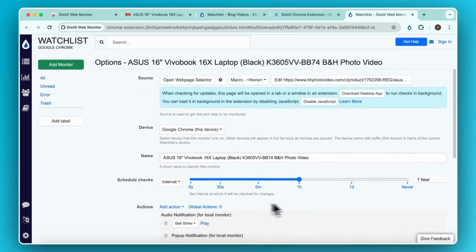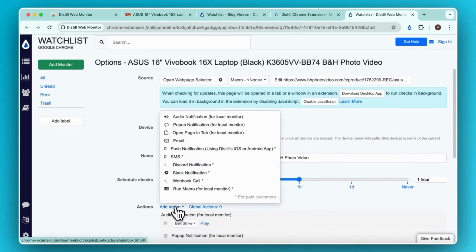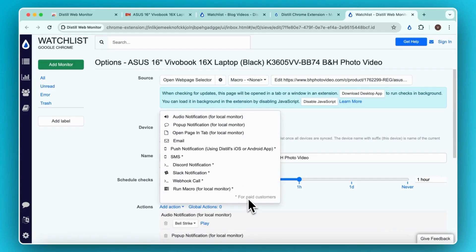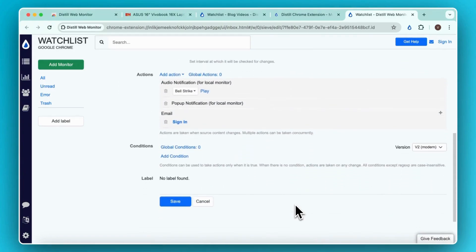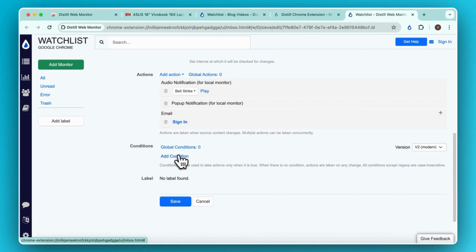You can use the Add Action button to set up the alert mode through which you want to receive change notifications. The availability of some options depends on your subscription plan. You also have the option to add conditions.